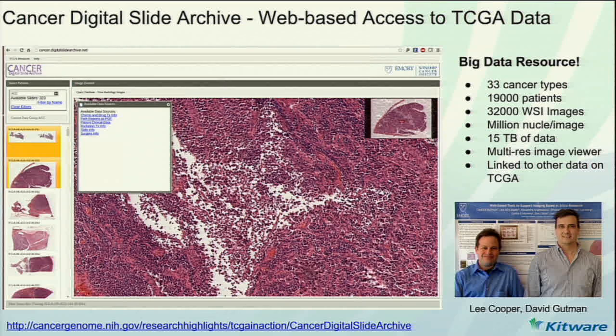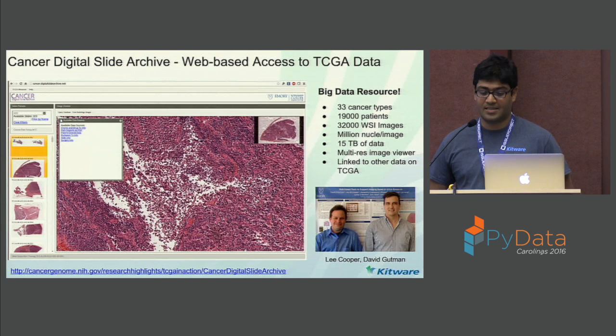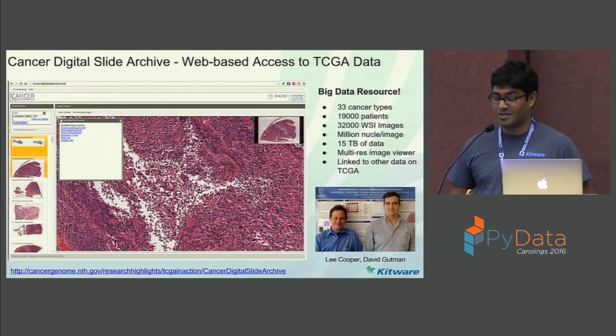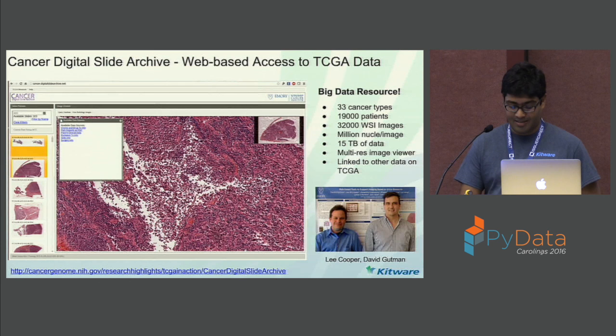A few years ago, before we started development of HistomicsTK, two members from Emory University developed what is called the Cancer Digital Slide Archive. It's basically a viewer to look at all the whole slide images that are part of the Cancer Genome Atlas dataset. They ingested about 32,000 whole slide images from about 19,000 patients and 33 different cancer types — that is about 15 terabytes of data, with links to other data modalities as well.